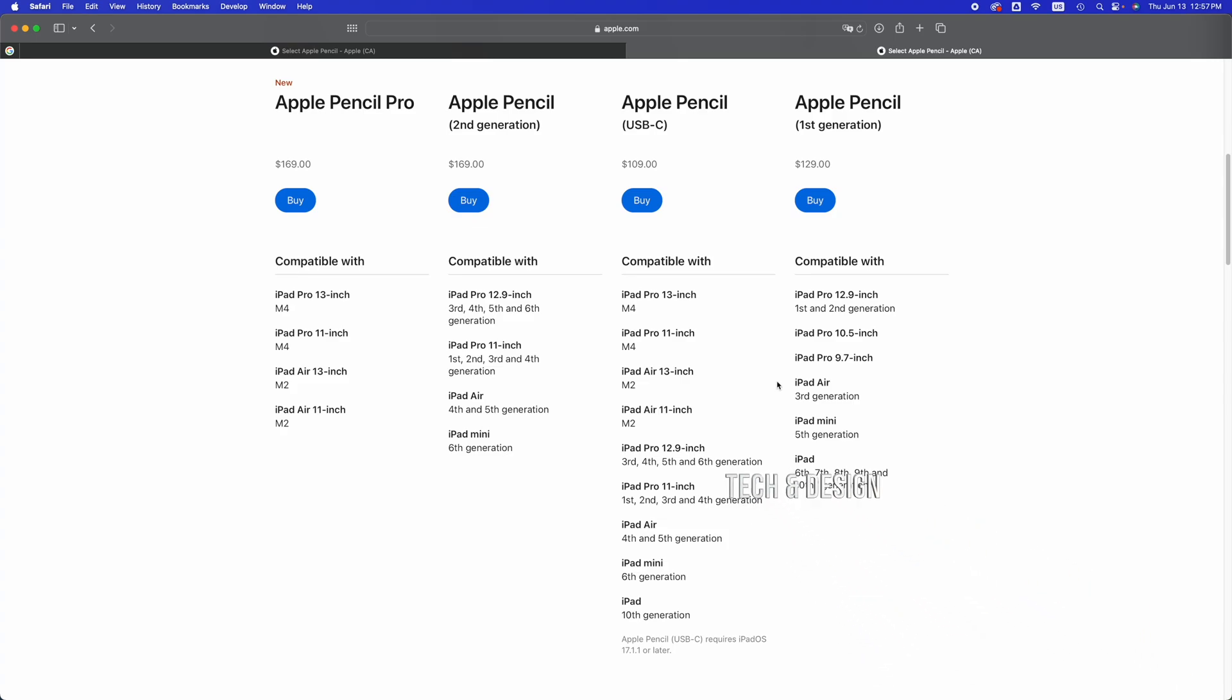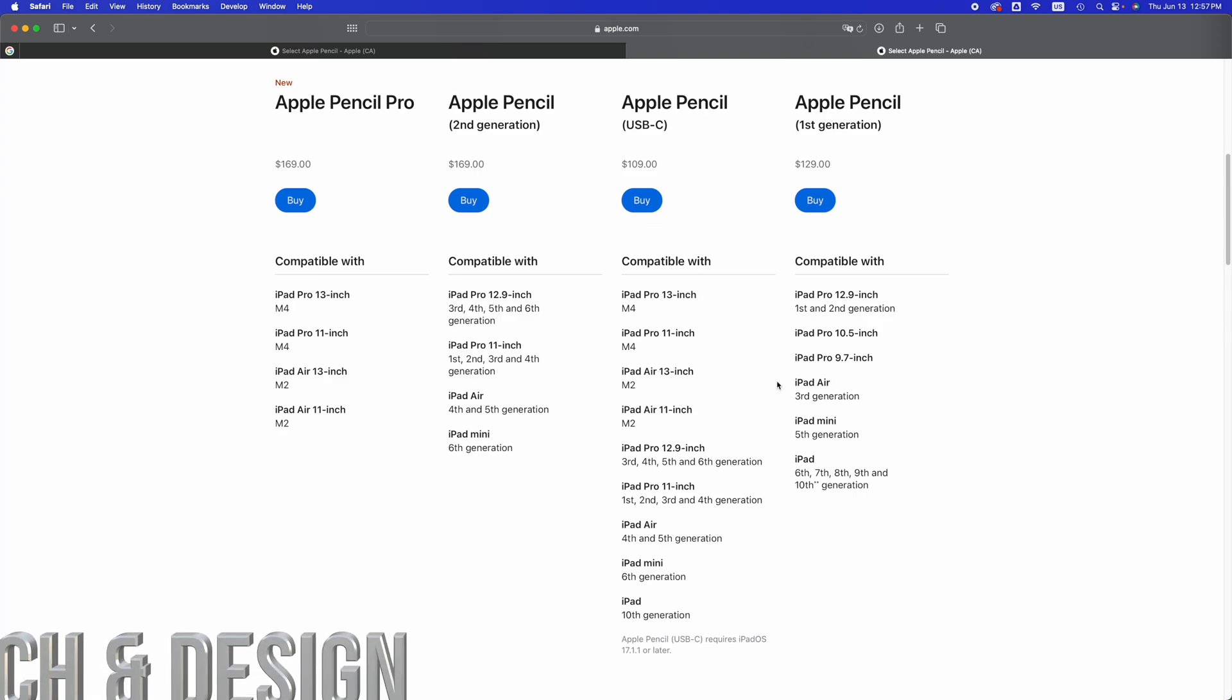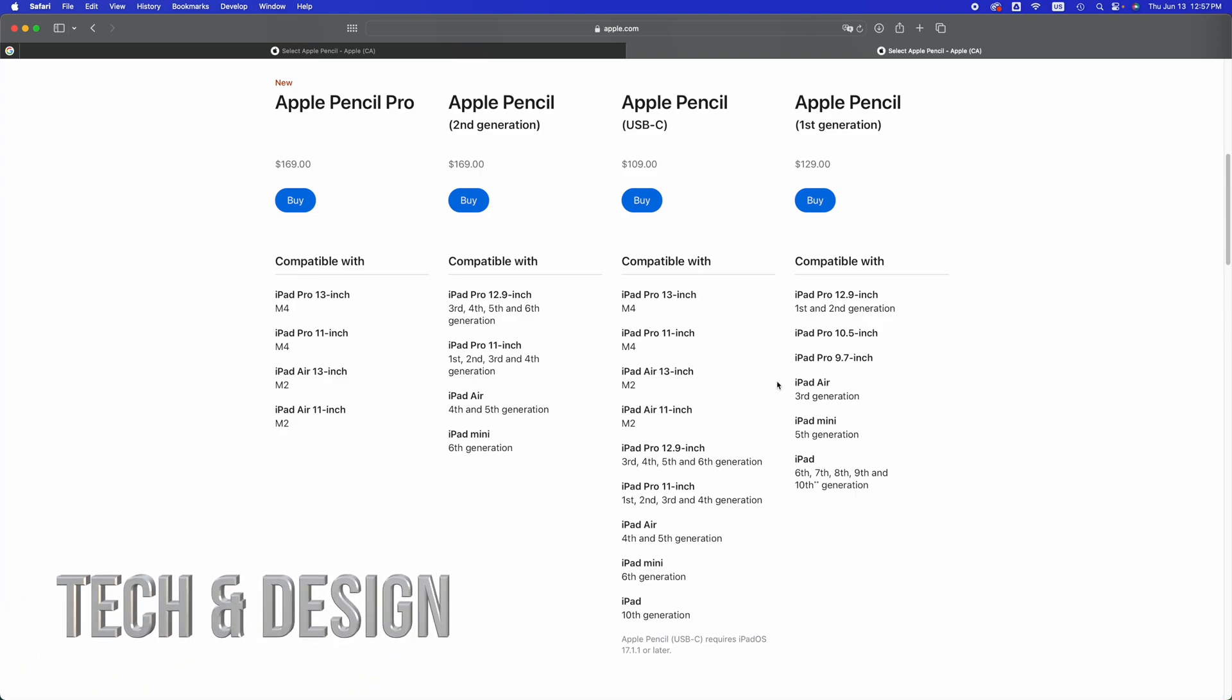For example, if you have an iPad Pro 13-inch M4, that's compatible with Apple Pencil Pro. But if you bought an Apple Pencil Pro for an iPad Air third generation or anything like that, it's just not going to work. It's not made for that iPad.